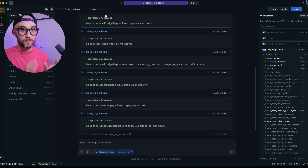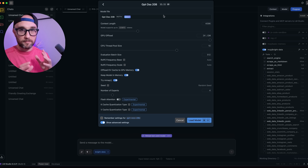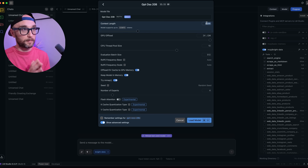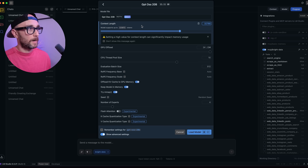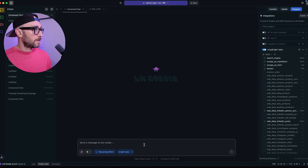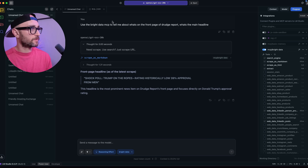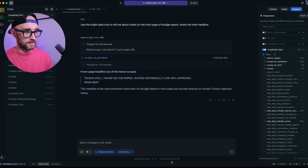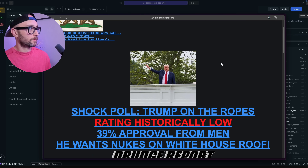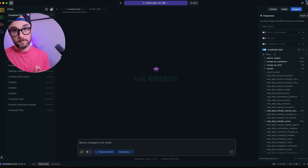I'm sure this will be optimized in the near future, but we can modify the context window size right now. I stopped the model, changed the context length to 32,000 tokens — which I know my computer can comfortably handle — and pressed 'load model.' Running the same Bright Data MCP prompt again, the context window is now only 29% full after one tool call. The model correctly retrieved the headline, confirming MCP is working. This shows how a single MCP call eats into the context window, and why setting the right context size matters.